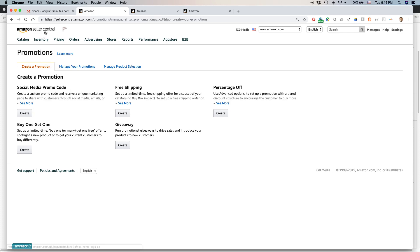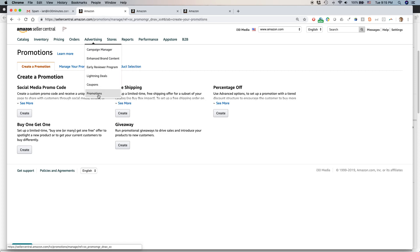You'll need an Amazon seller account, a pro grade account. This is the one you pay money for every month. Currently, it's about $40 per month. And then you need to go to advertising, promotions, and you'll come to this page.